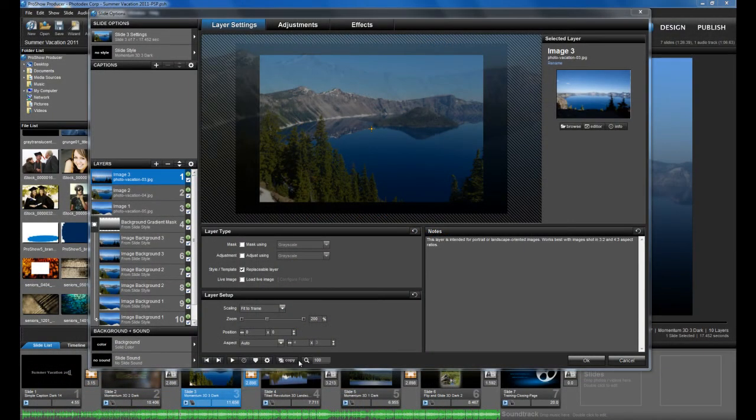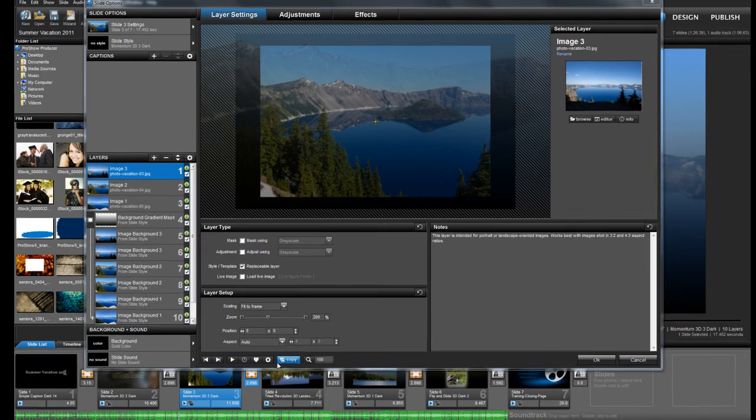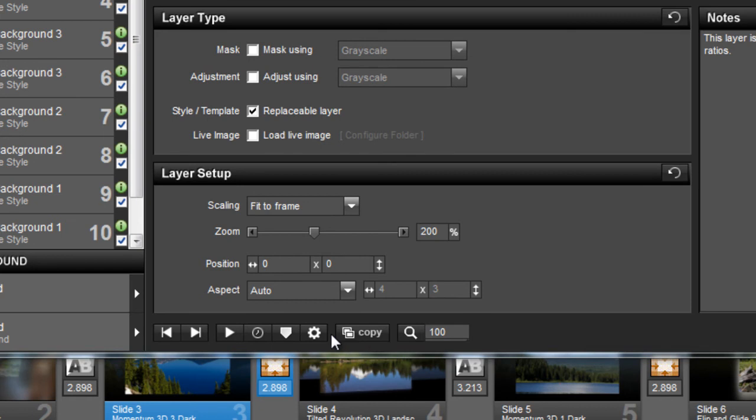If you're using ProShow Producer, the first thing that you'll notice is that all of your slide options tools are available regardless of which tab is selected. The next thing you'll notice is that you'll have some additional tools available.